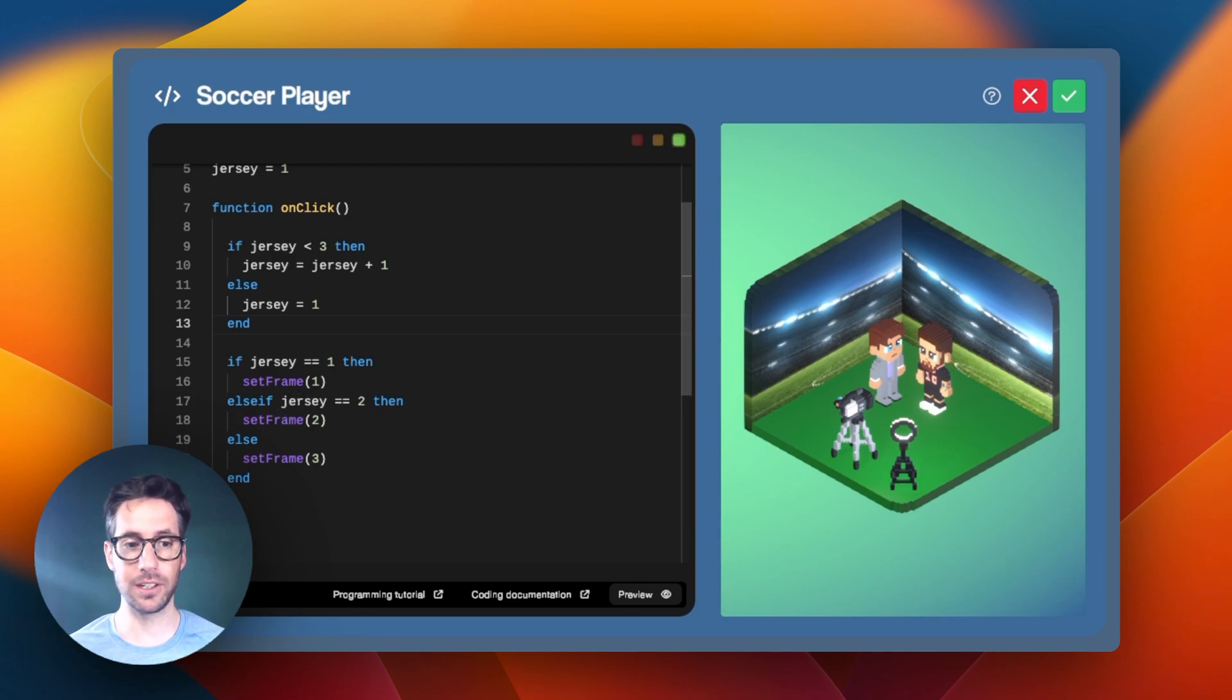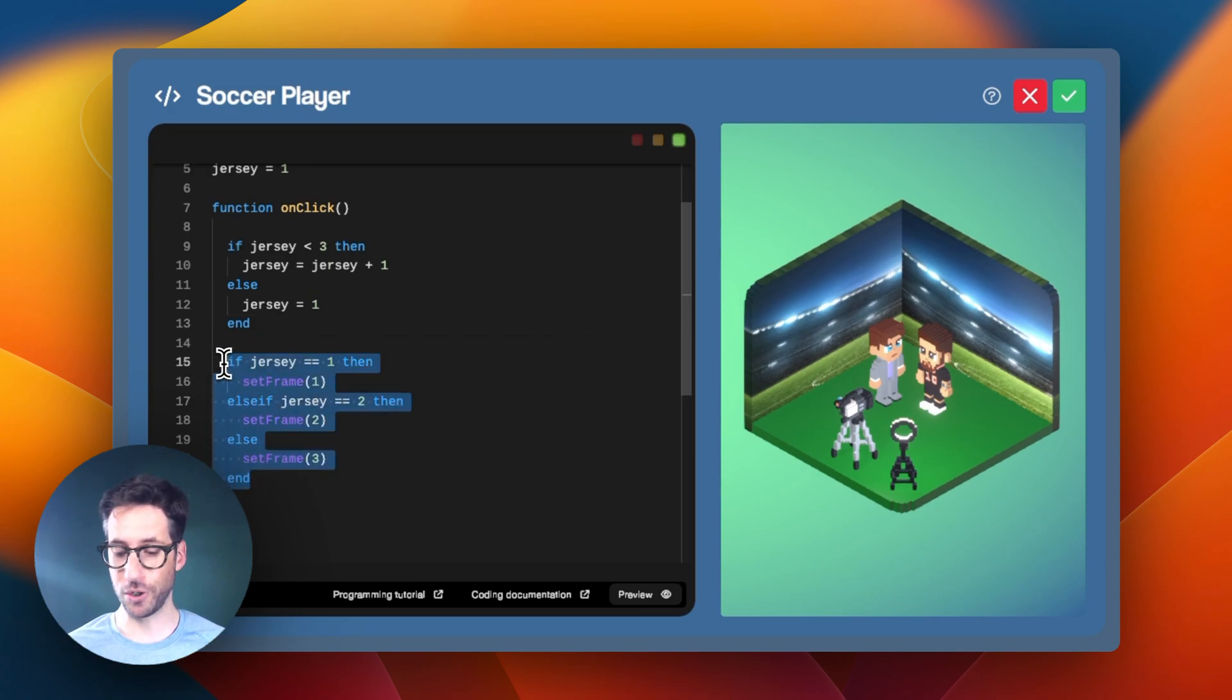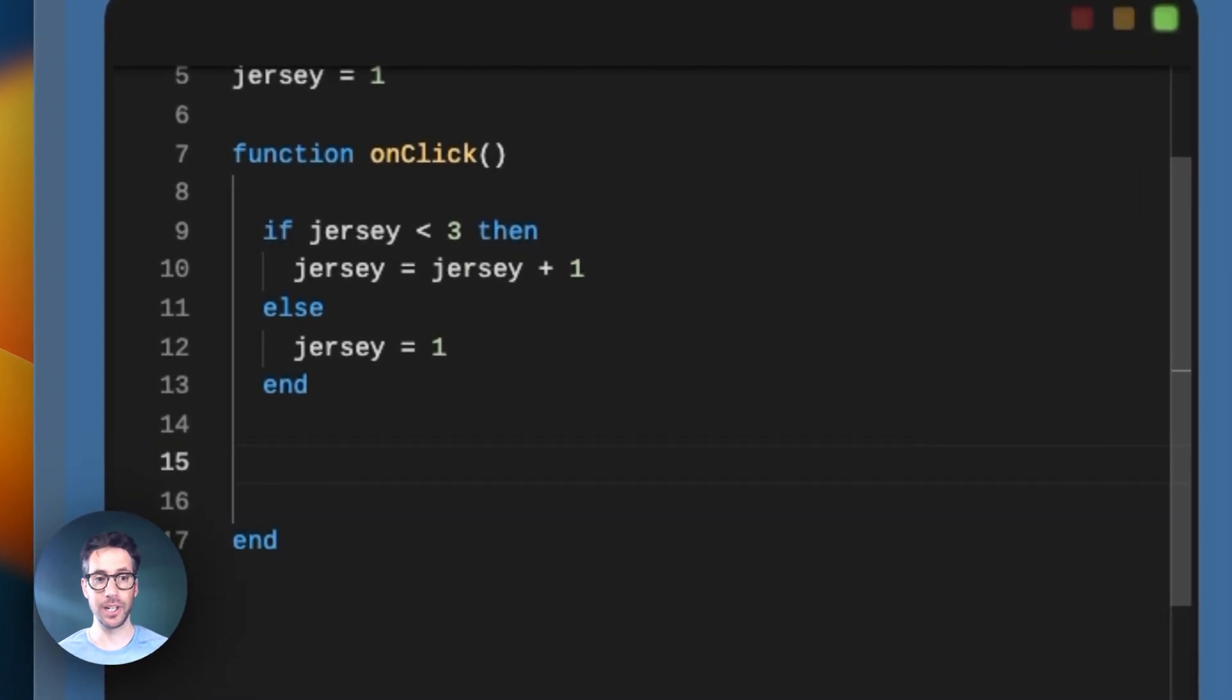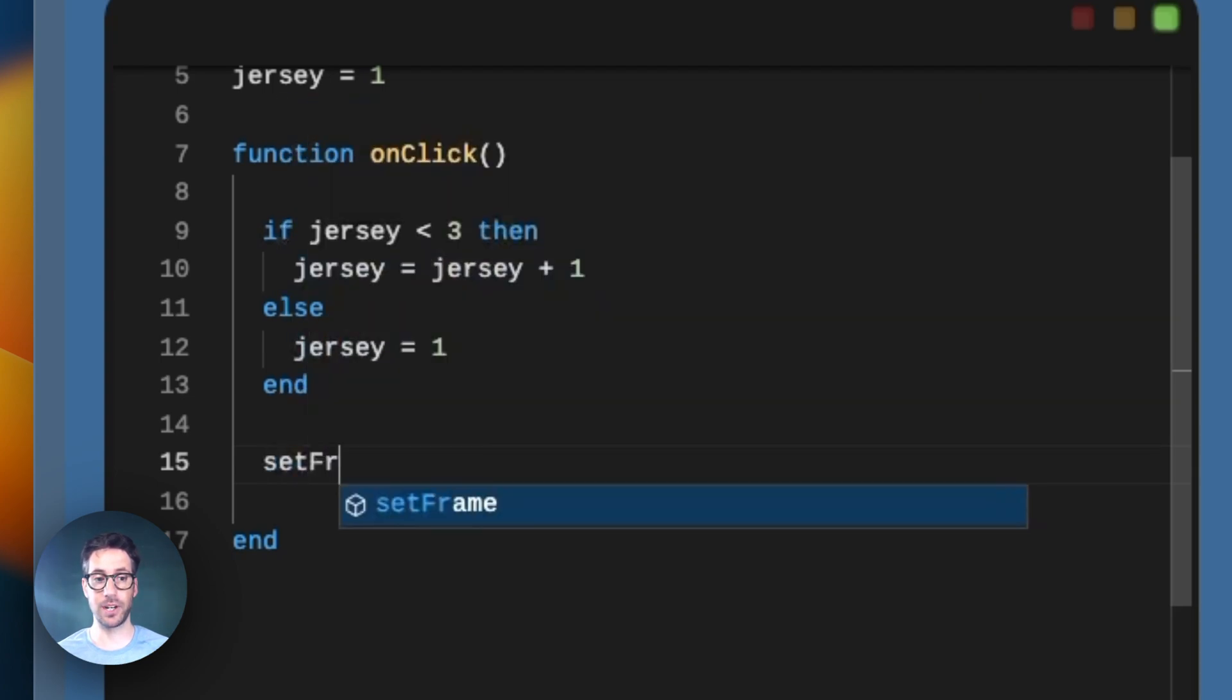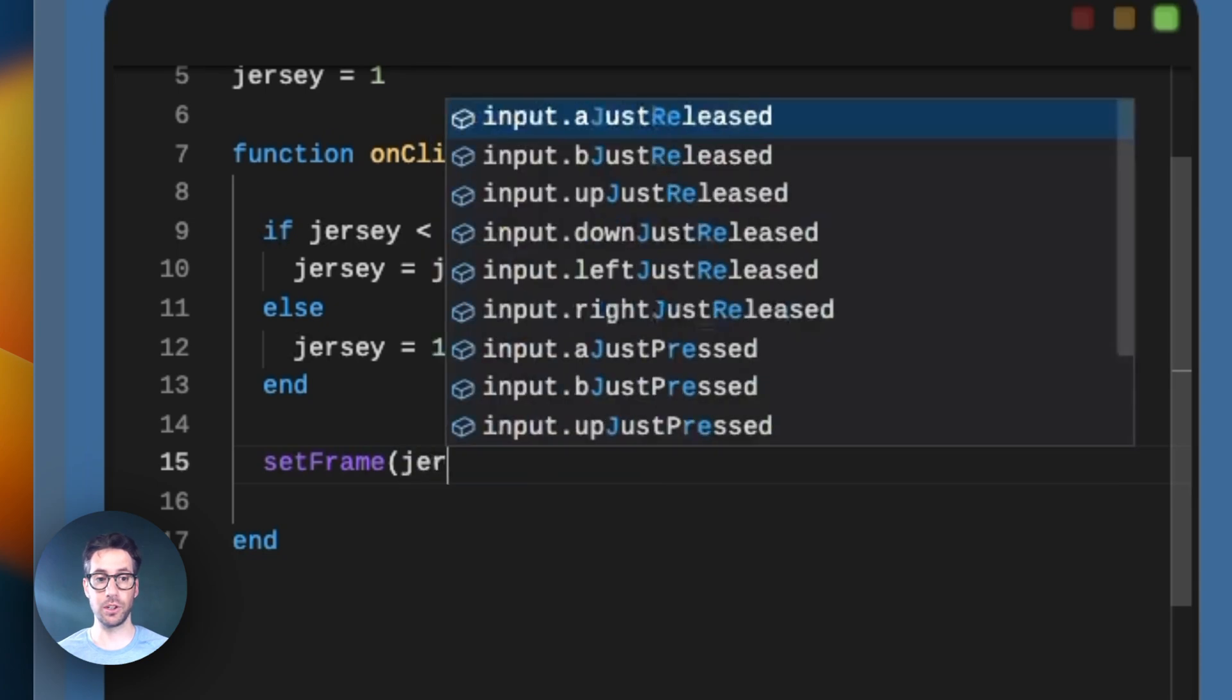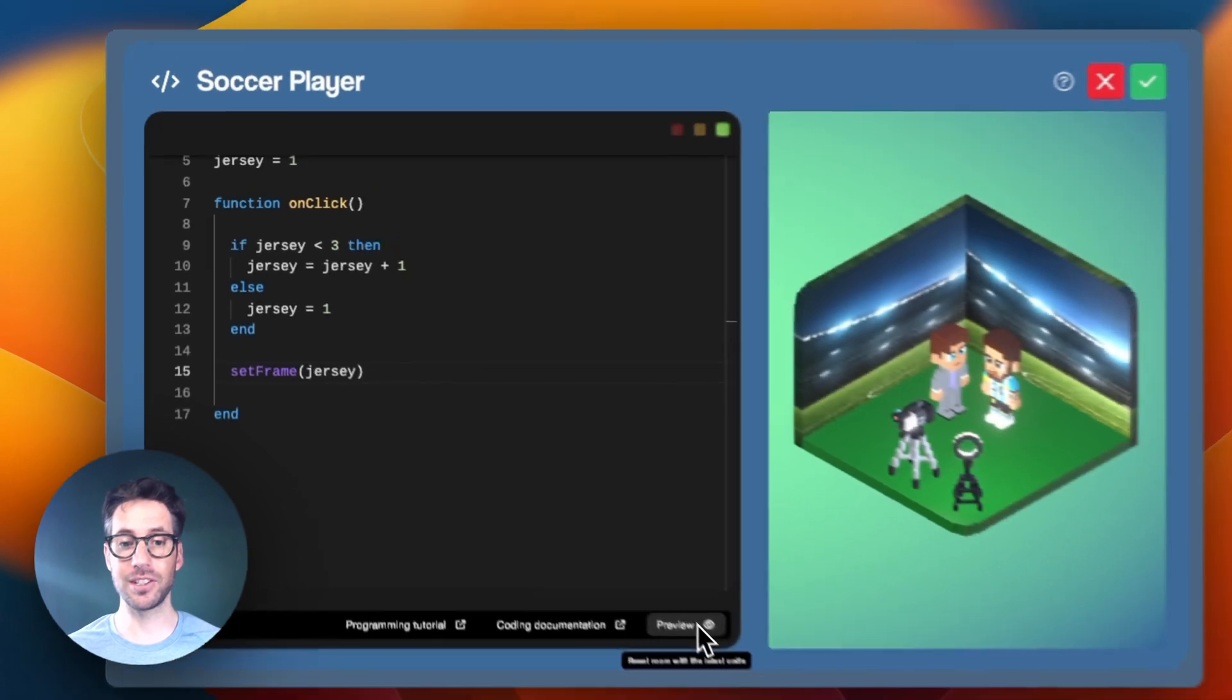For those looking at this specific example, there's actually a shortcut that doesn't require us to use this conditional set at all. What we can do is set the frame using the jersey variable value. We can actually just say setFrame and then instead of putting a number in here, we can put jersey and this will work the same way.